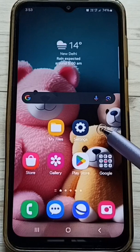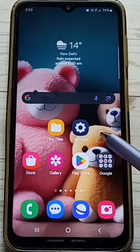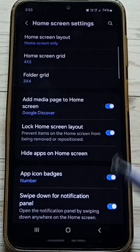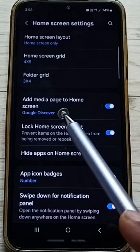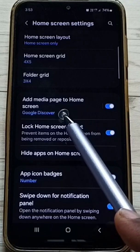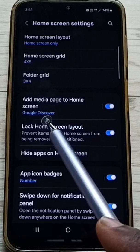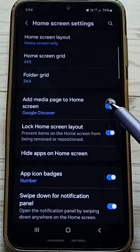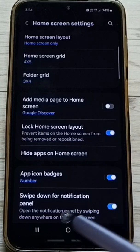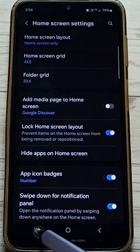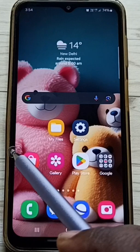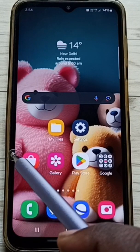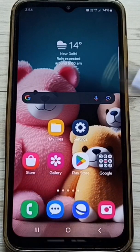Method 1. Tap and hold anywhere on the home screen. Go to settings, tap here. Then turn off 'add media page to home screen' Google Discover. Turn off, just tap here. Done. Let me verify. Close this. Done. This way we can turn off Google News feed. This is method 1.